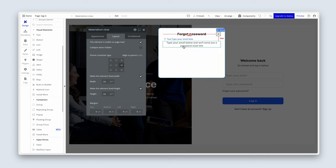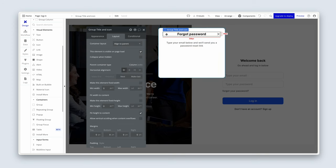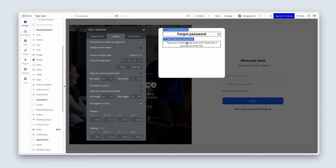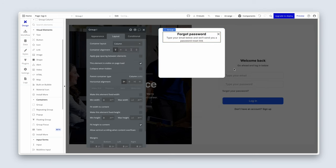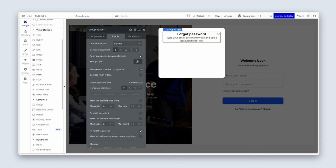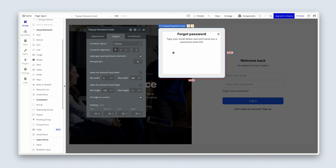Now group the 'Title and Icon' group together with the subtitle text. Right-click and group them in a column container since they need closer spacing. Call this group 'Header' because it has multiple elements. Apply a gap spacing of 8.